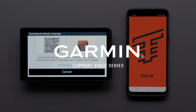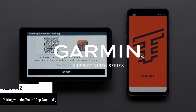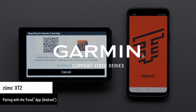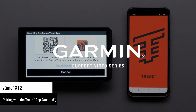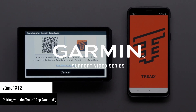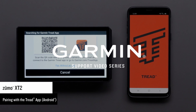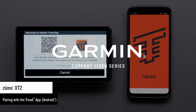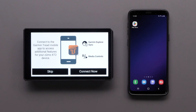Let Garmin show you how to pair your Zumo XT2 device with the Tread app on your compatible Android smartphone or tablet. The Tread app will allow you to access additional features, including live traffic updates and Garmin Explore account data. To do this, you will need your compatible Android smartphone or tablet and your Zumo XT2.